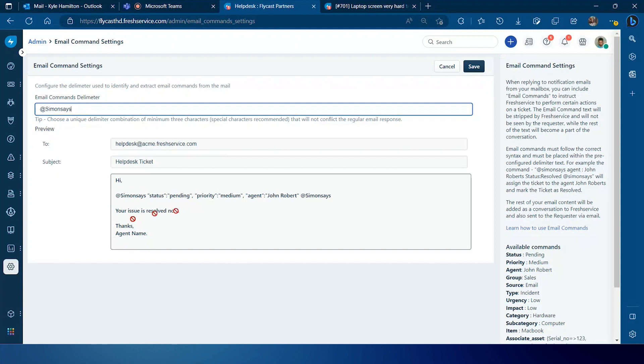'Simon says' is a good example because everybody is familiar with the concept. If Simon says it, you do it. If Simon doesn't say it, you don't do it. That's the way this email command system is going to work.